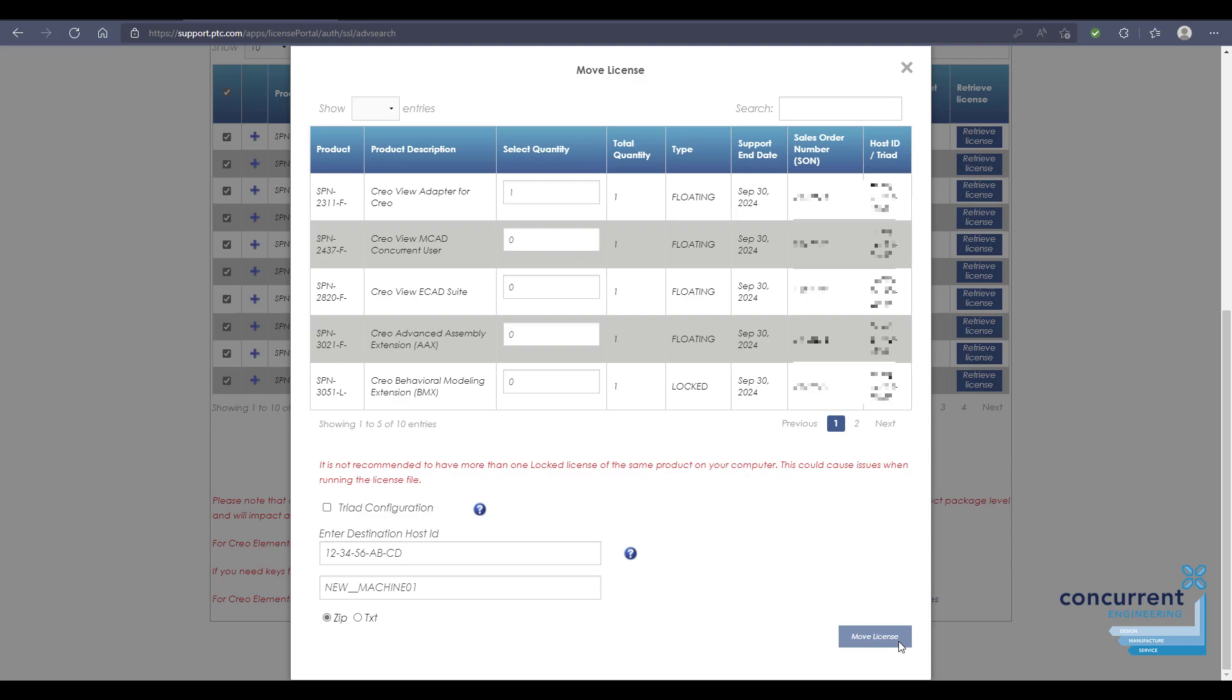Then you can simply go through the installation process we looked at earlier. It's a simple process to work through to ensure all your licenses are managed correctly.